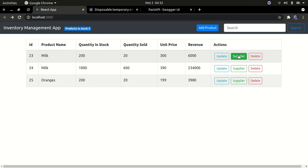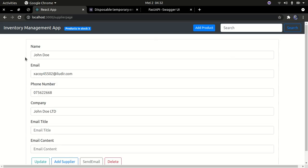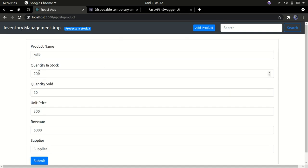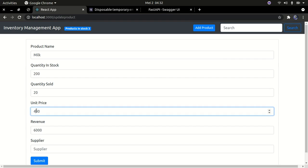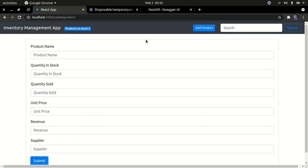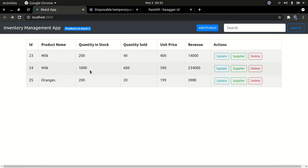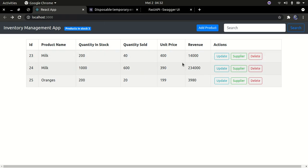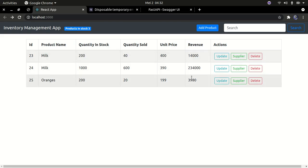You can also get the details of a given supplier for a product. If I click on suppliers, you can see this product is supplied by Jendo — this is the email, the phone number, the contact. I can even send them an email with content. So you can also go and try to update a product. Let's say we change the unit price to 400 — if I press update, the product is updated and the unit price has been changed to 400.